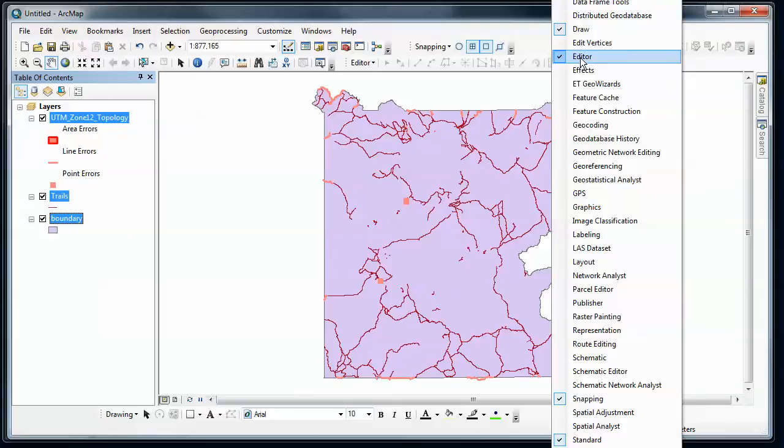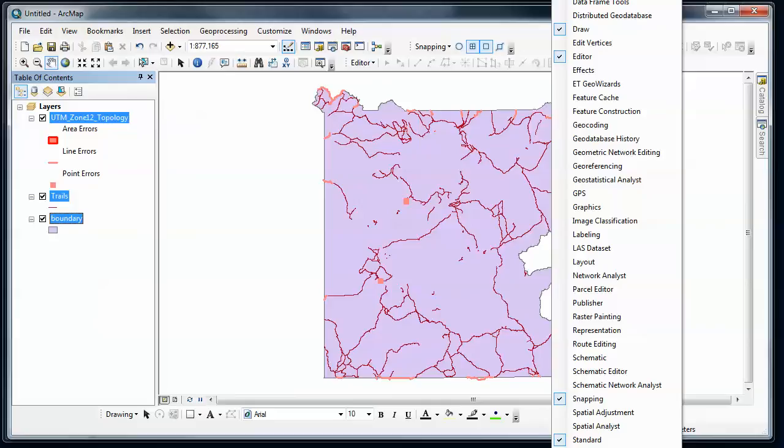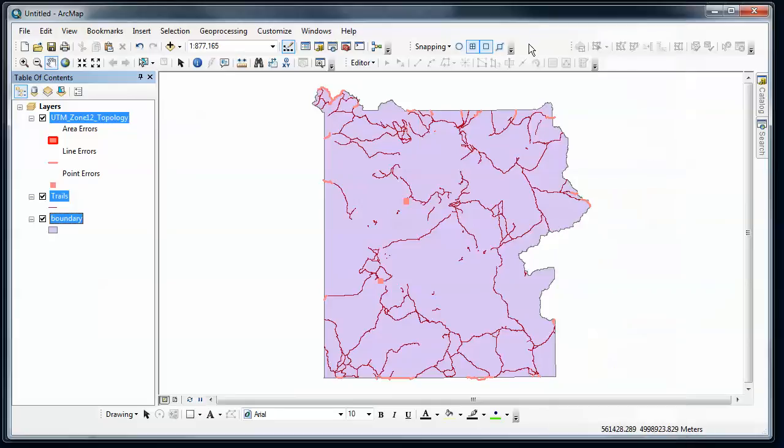So I want to go in and make sure that I've got a couple different toolbars here, that I've got the editor, I've got the snapping environment set up, and then down here below outside the window is the topology toolbar. So I want to add all those. And so this is the editor snapping, and then over here I have the topology toolbar.